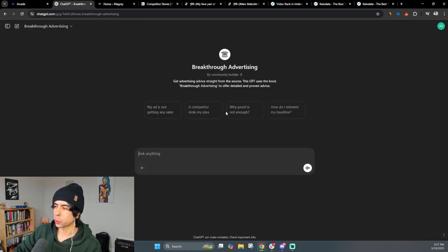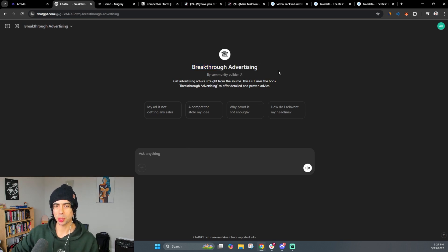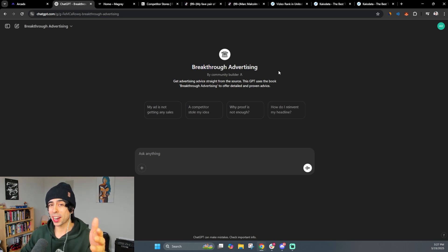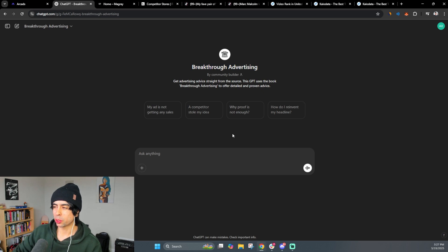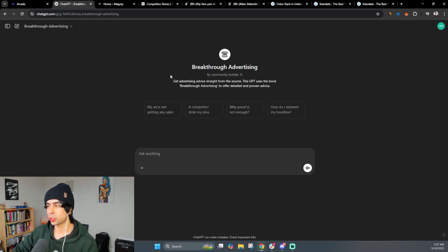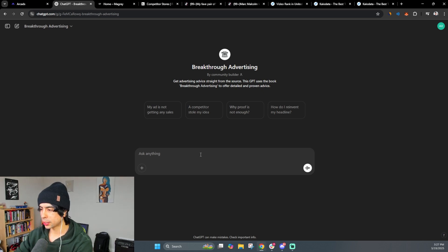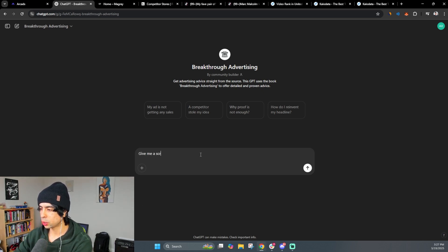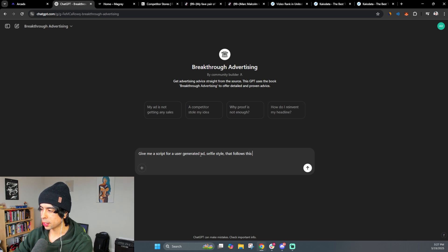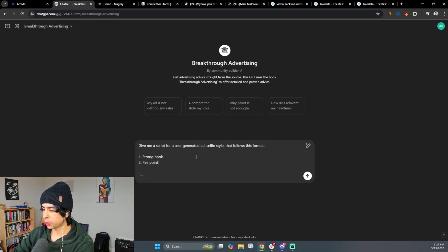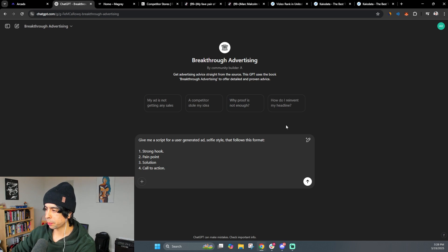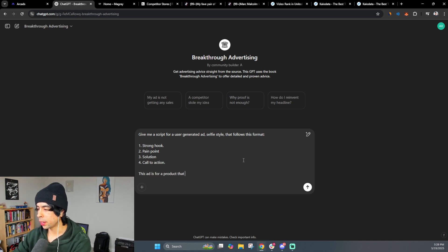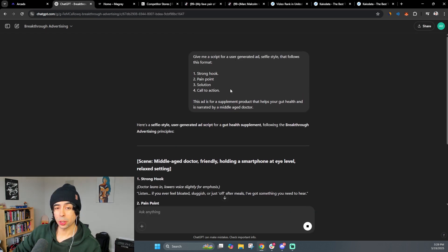And then we'll add a script. So what we'll do is we'll go to ChatGPT. And this is a GPT trained on the book Breakthrough Advertising. This is something we use internally with my team. But you can get access to it if you sign up to our newsletter. And one thing about it is that it follows very strong direct response principles, which is what this book is all about is how to make breakthrough ads. So in this case, we're just going to say,